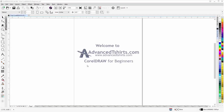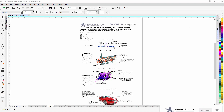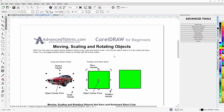Before we get into our training video, if you found this as a recommended video on YouTube, this is actually part of an extensive CorelDRAW for beginners training series from AdvancedTShirts.com. We have developed dozens of videos and also have downloadable work-along files available on our website. If these videos are helpful, please add a like and subscribe to our YouTube channel so you can be notified when we upload new content, and post your questions or tutorial requests in the comments below.